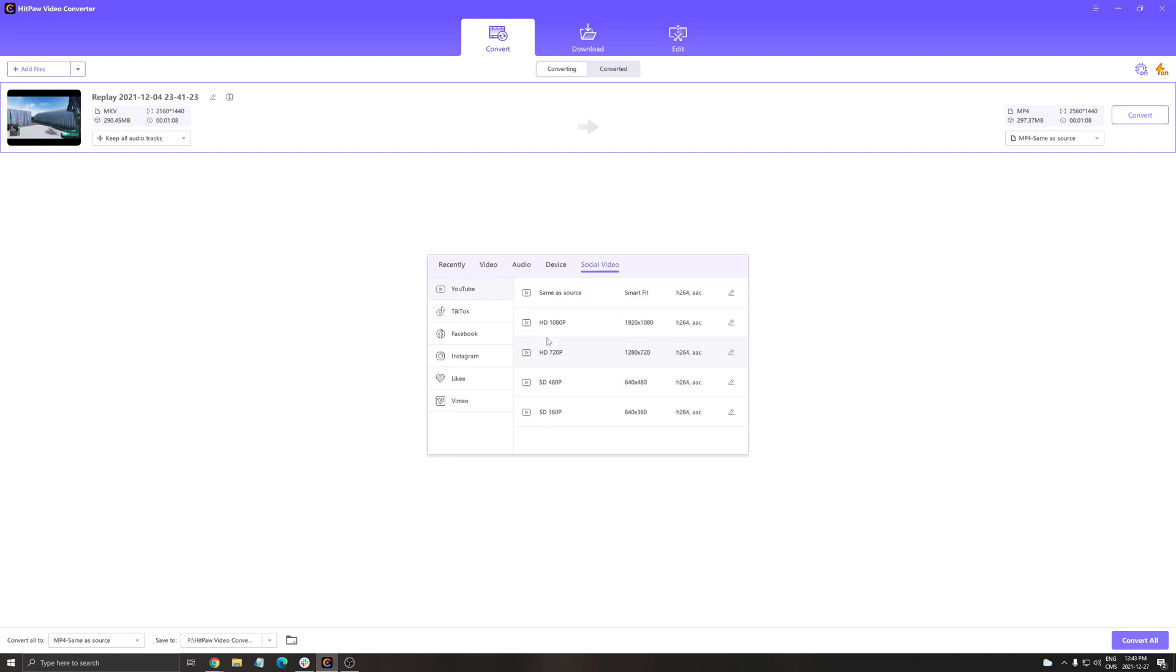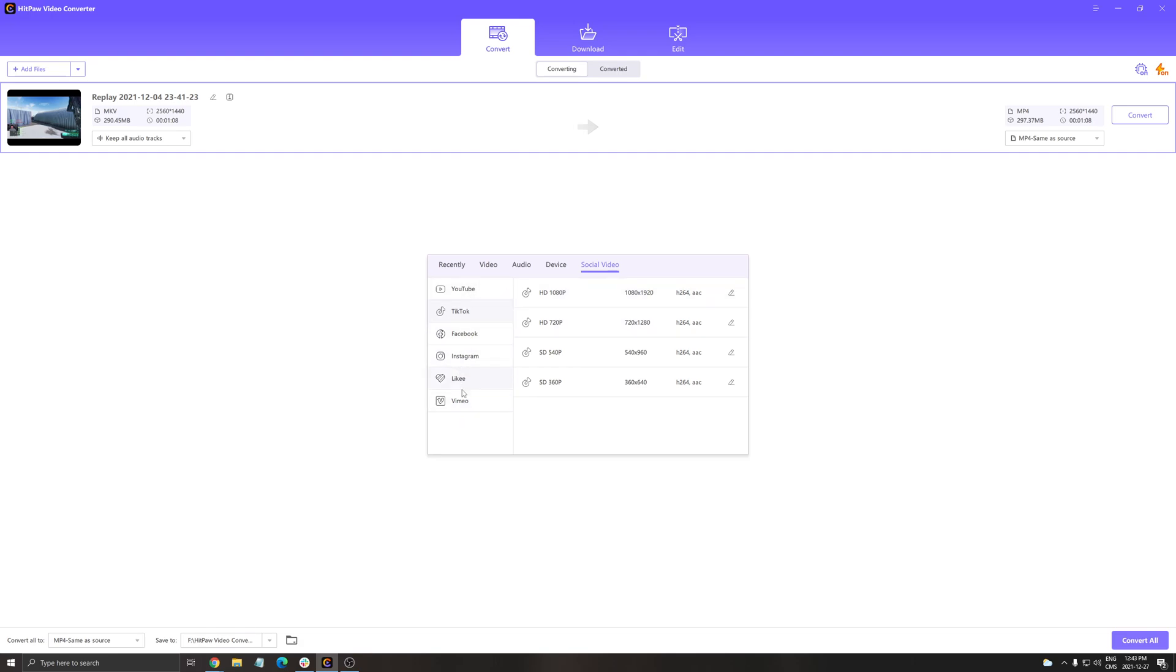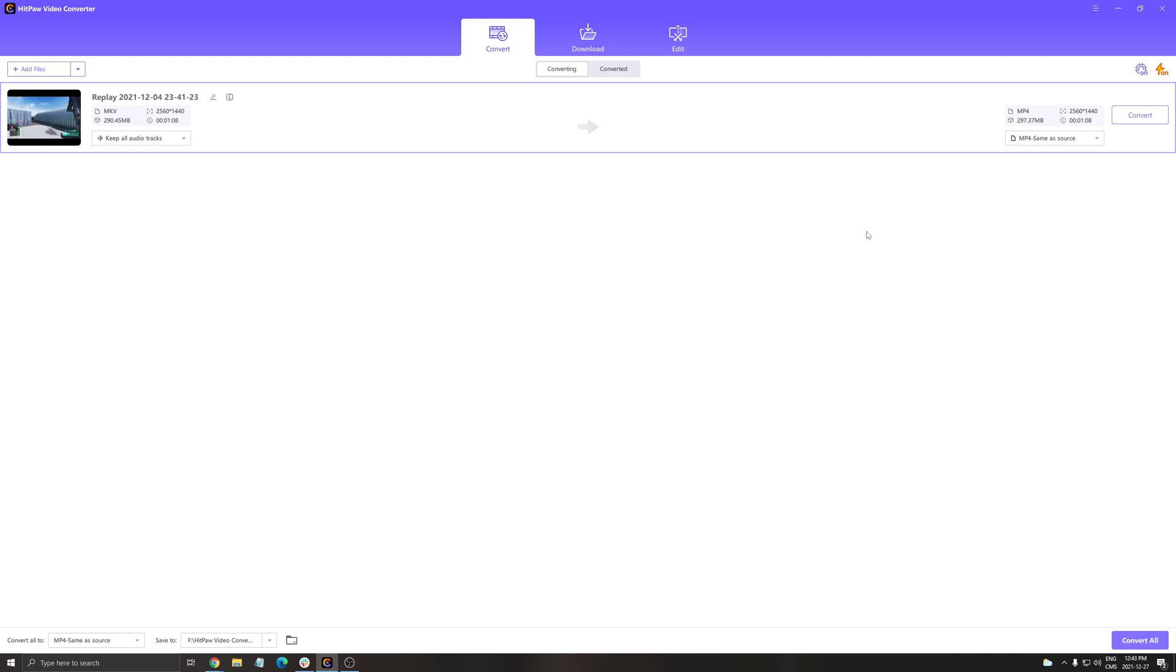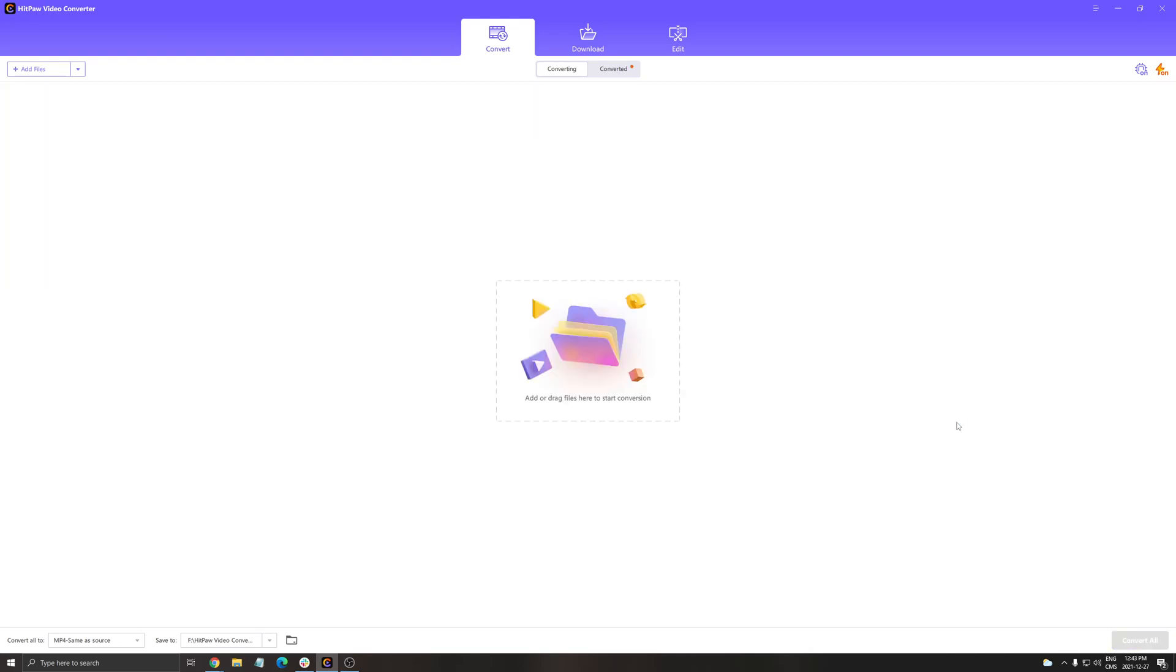You can also have some cropping presets that are ready. For example, if you want to convert your video to a TikTok video, you can definitely do that, and you have all these pre-made templates for whatever social media you want to use. This is pretty cool. For example, I want to keep the same quality as my source, but I just want to convert it to MP4 because it's more convenient and compatible. So I just click convert all and it's done.